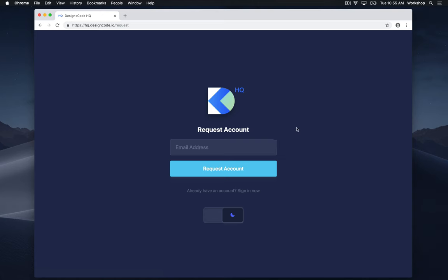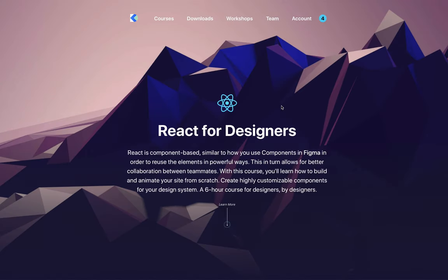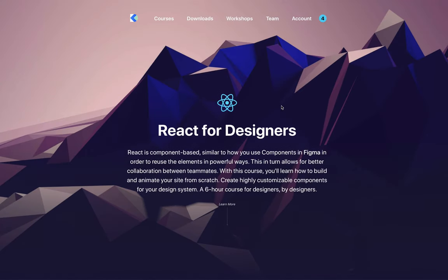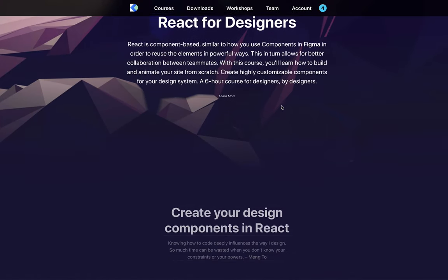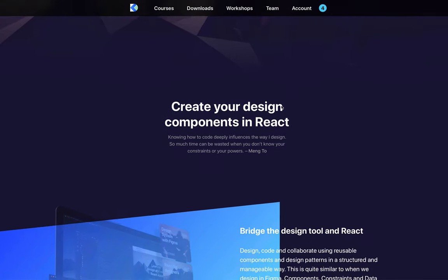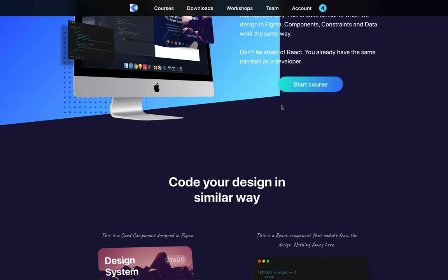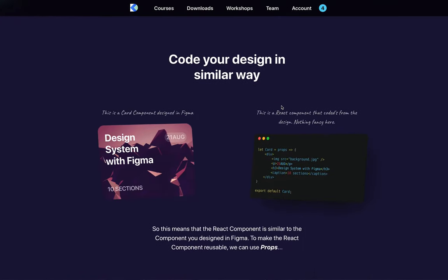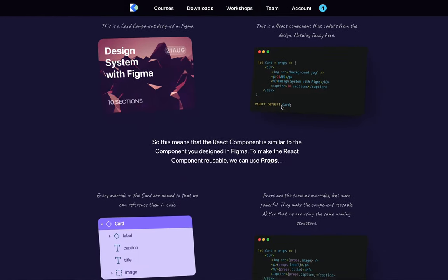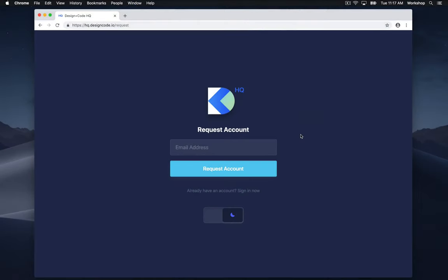So before we get started, I just want to talk a little bit about why we should be learning Vue. By now you may have already taken Meng's React course which uses Gatsby, and that's a great way to make a website. However, there are some things that Vue does that React doesn't out of the box, and I'll be going over those things in this course.